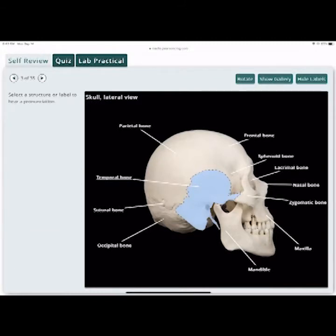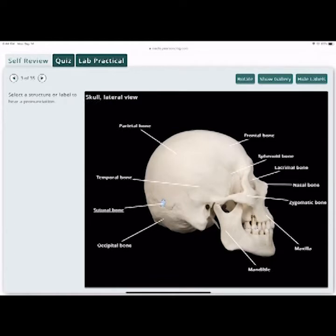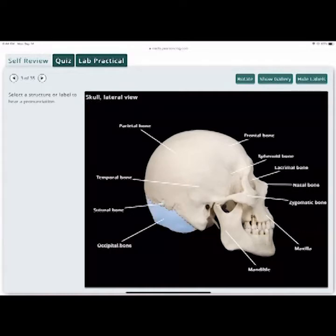Suture bones are where two bones come together and fuse along a suture line. The lambdoid suture runs between the occipital bone and the parietal bone.